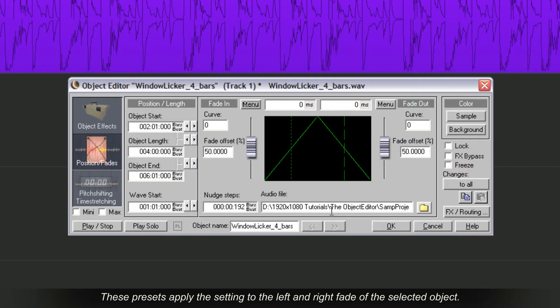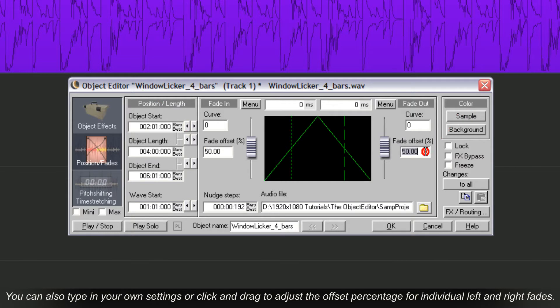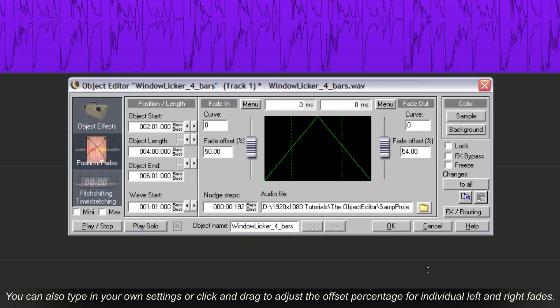These presets apply the settings to the left and right fade of the selected object. Notice the Fade Offset settings are also reflected in the Fade Offset text box. You can also type in your own settings or click and drag to adjust the offset percentage for individual left and right fades.